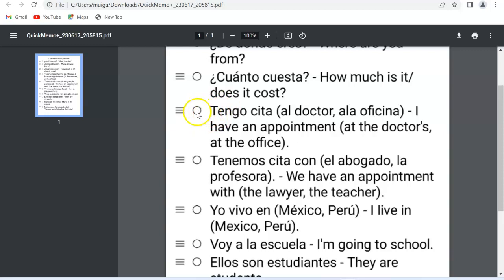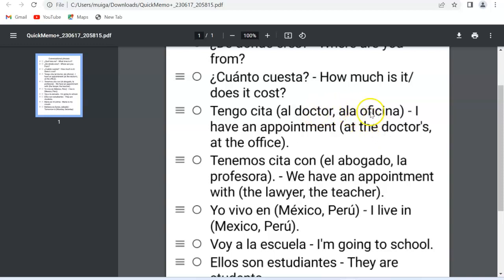The next example is 'Tengo cita' — 'I have an appointment.' In brackets I've put 'al doctor' or 'a la oficina' — at the doctor's or at the office. The reason I've put options in parentheses is so you can see how to substitute. When you're making sentences and practicing, that's how you gain fluency. Take 'Tengo cita' and slide in what you want: 'Tengo cita a la casa' — I have an appointment at home; 'Tengo cita a la escuela' — at school; 'a la iglesia' — at the church. In this case it's 'Tengo cita al doctor' or 'a la oficina' — I have an appointment at the doctor's or at the office.